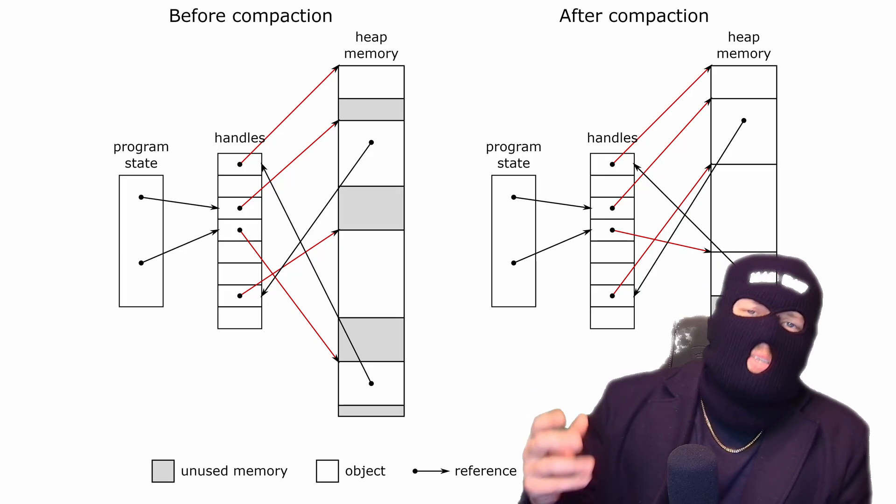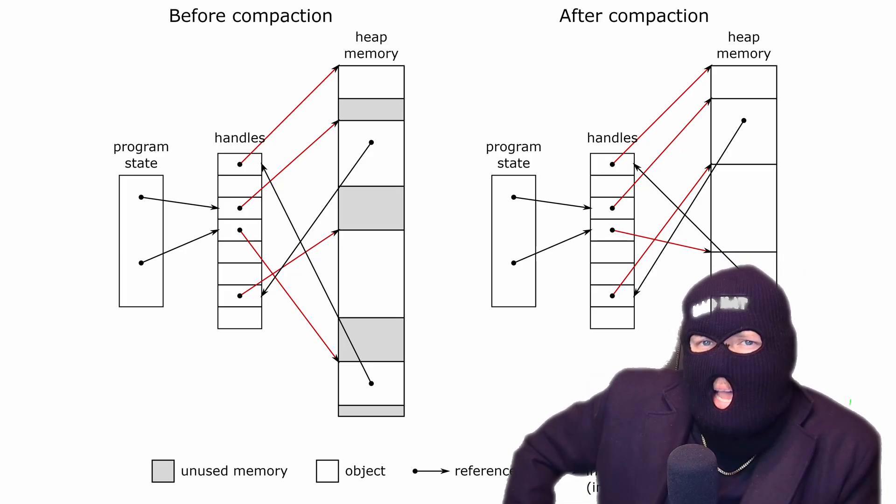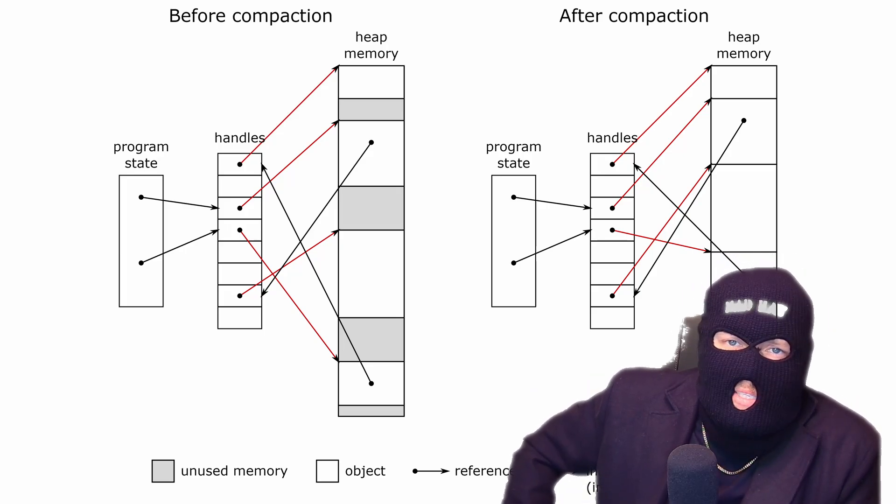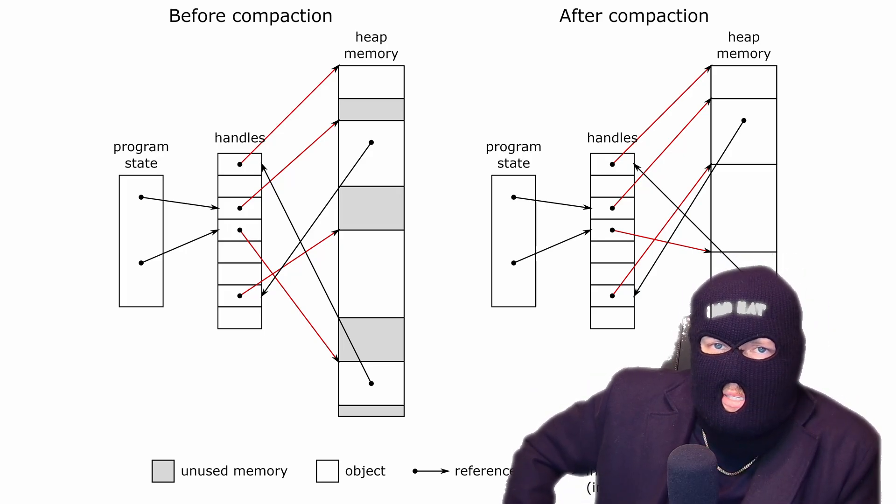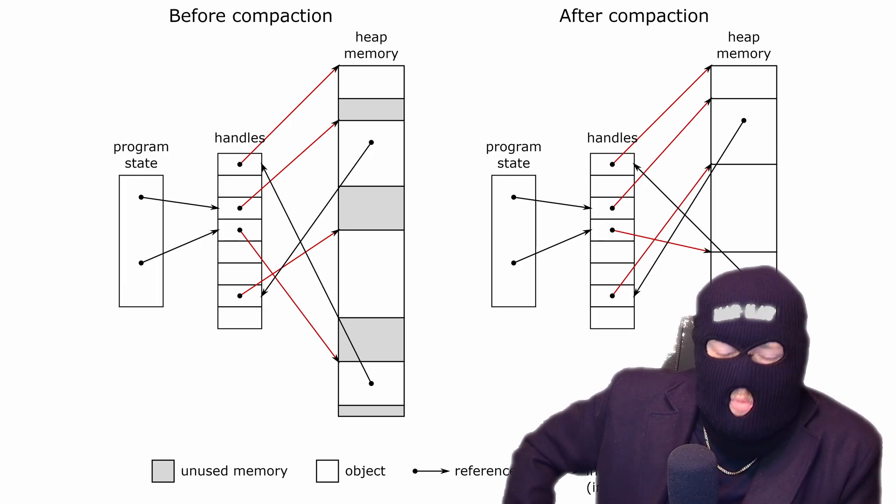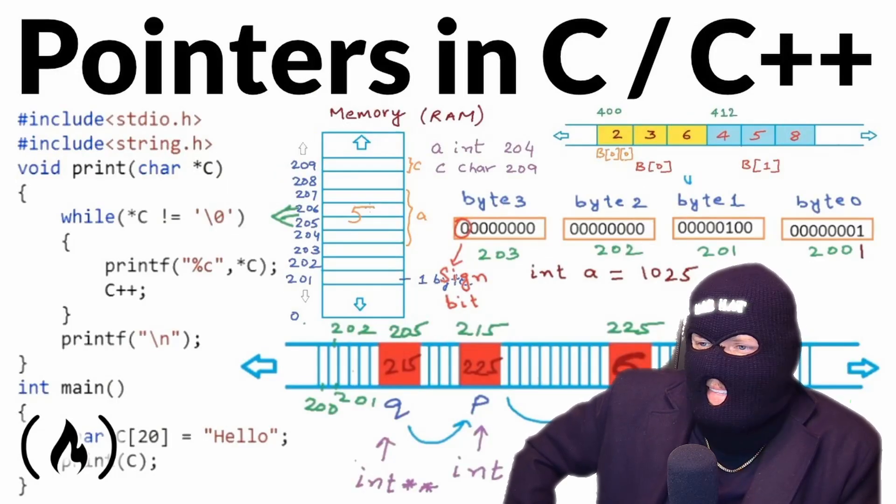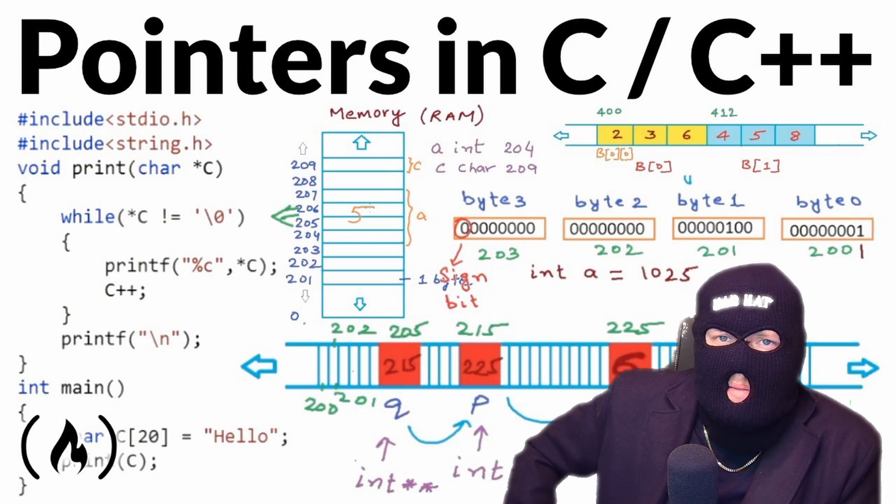What's a handle? Well, loosely explained, it's an abstract reference to a resource that is used when application software references blocks of memory. Not to be confused with the pointer. That confused the hell out of me in my class. So clearly identifying the API calls in malware and examining the code can help in understanding the purpose of the malware.